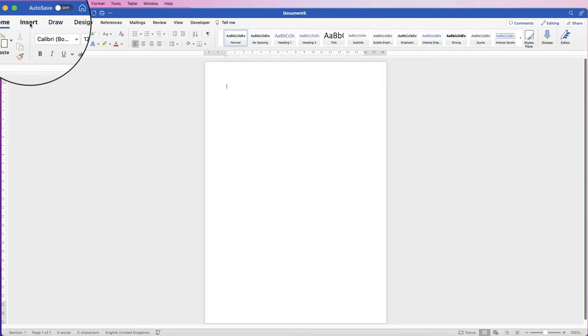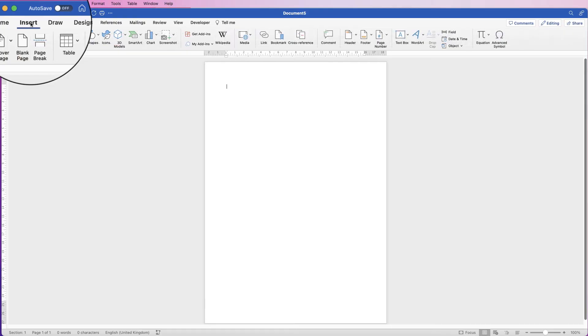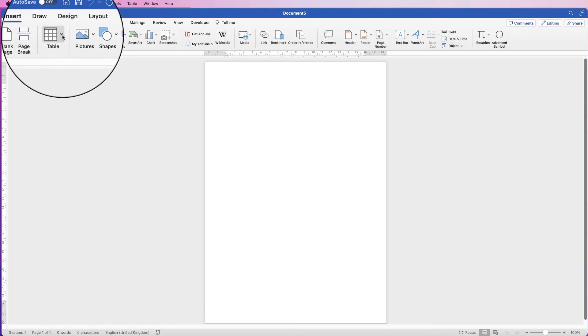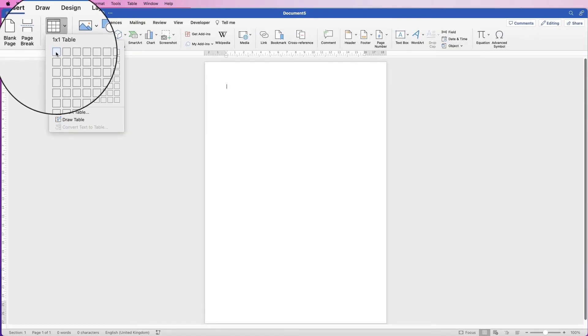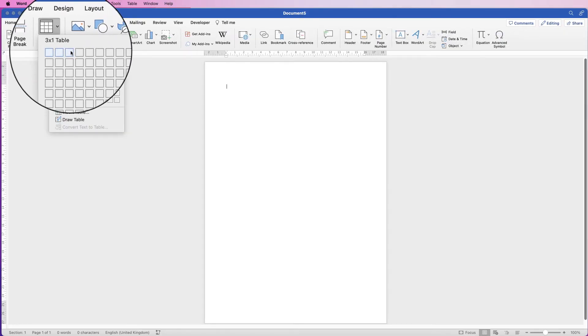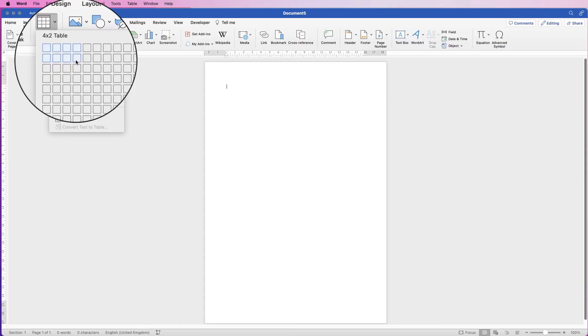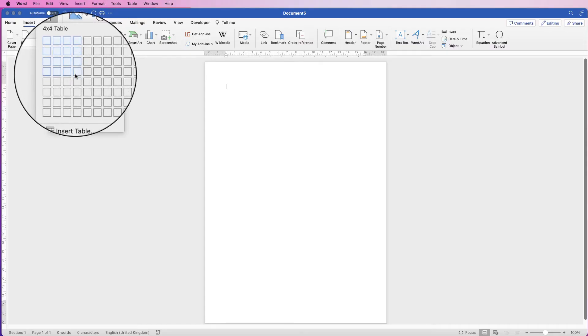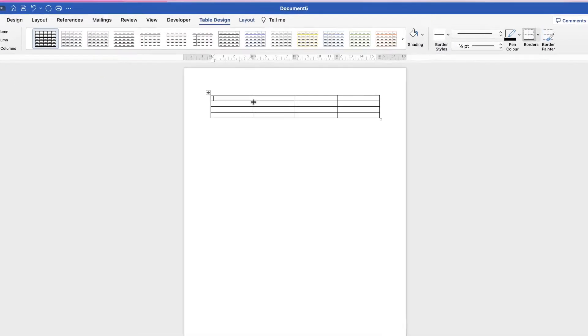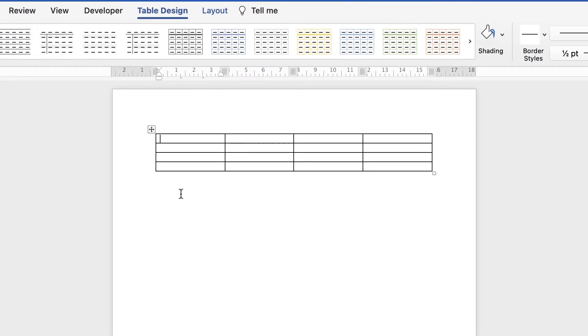So let's go to Insert Table, click on the drop down. I'm just going to simply select anything really — four rows by four columns — and when it's inserted it will look something like this.